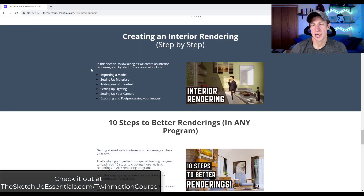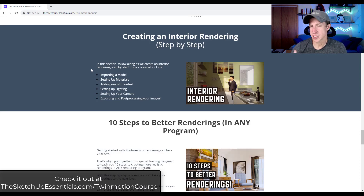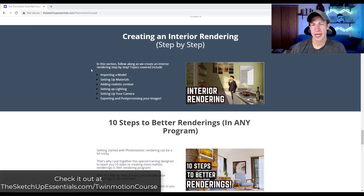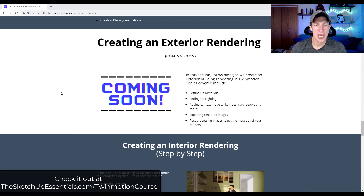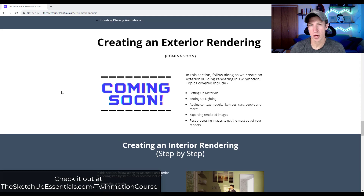In addition to the sections where we talk about exactly how Twinmotion works and all the different tools, it's also got step-by-step training. Right now it's got a section where we create an interior rendering step-by-step, and then I'm adding a section a little bit later on creating an exterior rendering step-by-step. I'm still working on that right now.